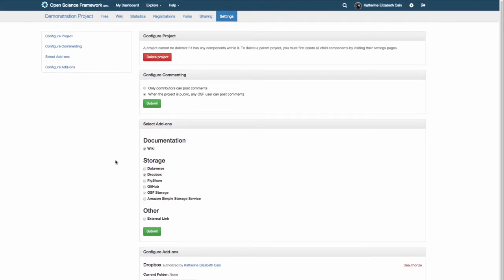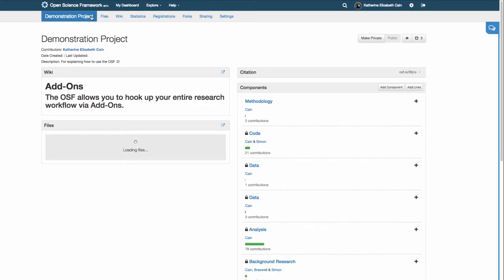Most add-ons including GitHub and Dataverse are authenticated for your entire account but then applied separately to individual projects.